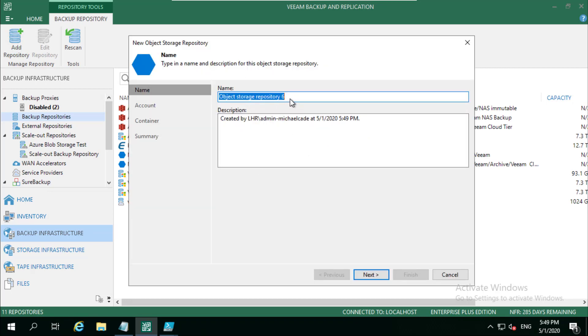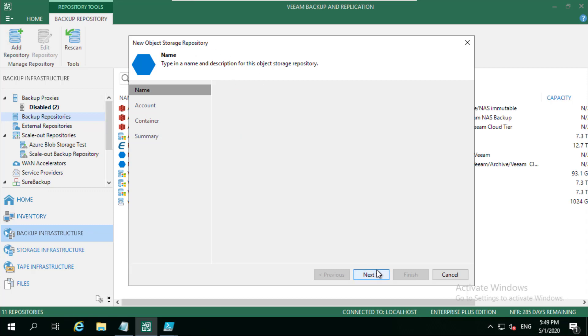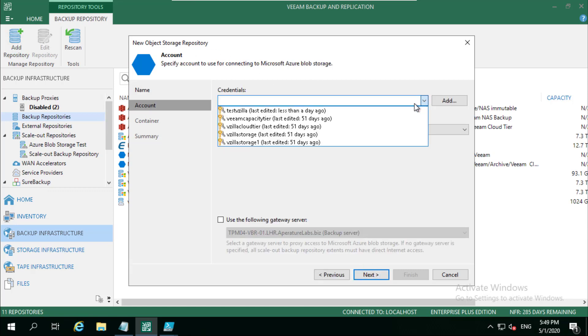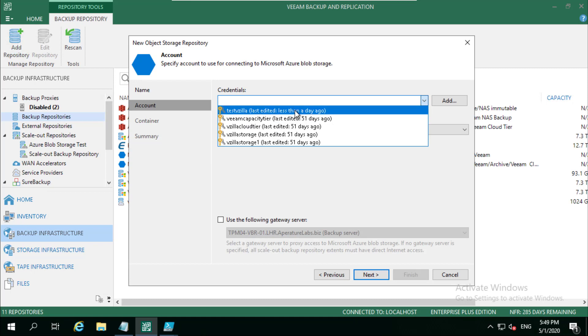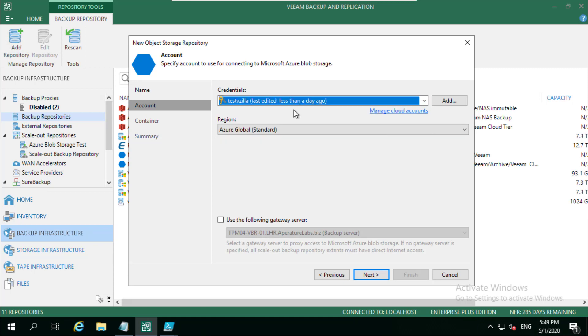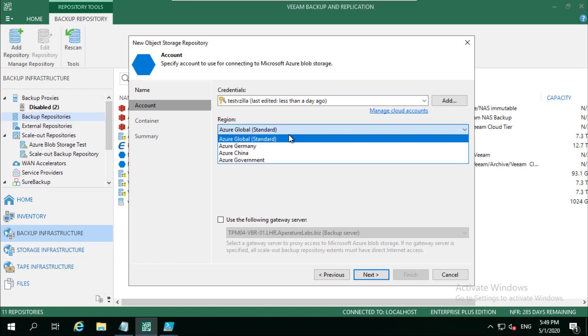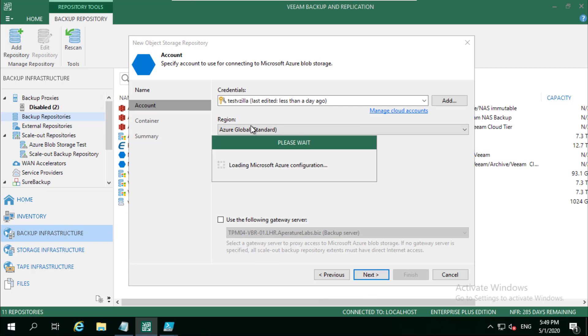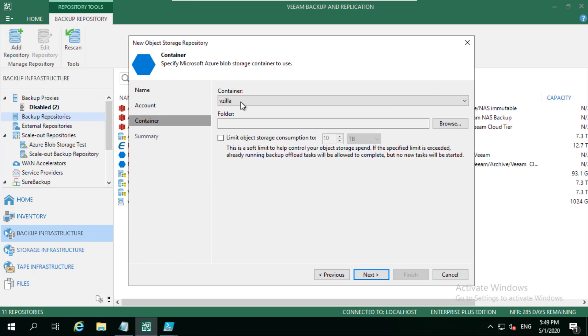So I want Microsoft Azure Blob Storage, and I want Azure Blob Storage and not Azure Data Blocks. Let's just call this test vzilla just for my sanity. We're then going to choose which account we want that to be authenticated against and which region that is in. So you can see a few different sorts there. By default is the global.